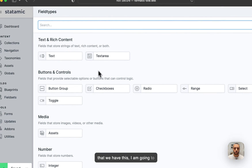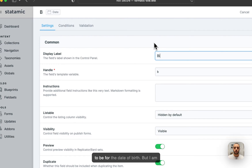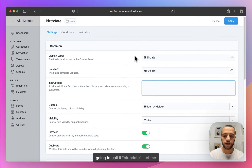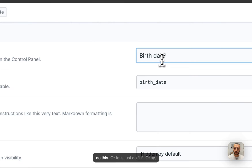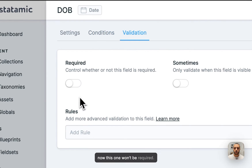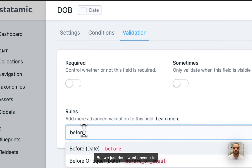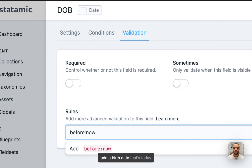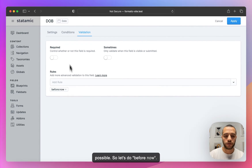Now I'm going to input a date field for the date of birth — I'm going to call it Birth Date, or just DOB. This one won't be required, but we just don't want anyone to add a birth date that's today because that's technically not possible. So let's do 'before now', which should kick in the Laravel validation.